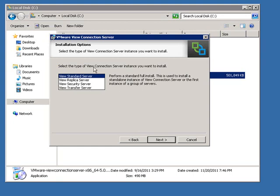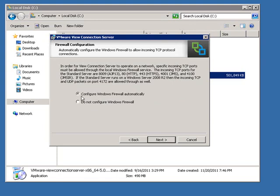This one installer covers the standard server, replica, security, and transfer server all in one installation package. Since this is our first View Connection Server, we'll select the default — View Standard Server — and click Next. We can allow the installer to configure the Windows Firewall automatically, which will open the necessary ports for communication to the View Administrator Server as well as between View servers. Let's click Next.